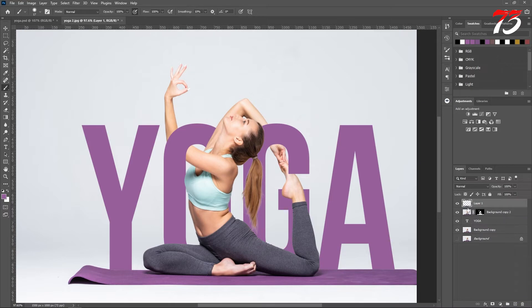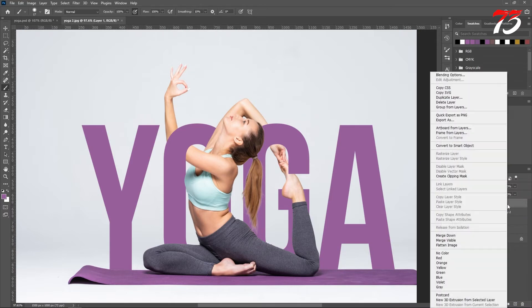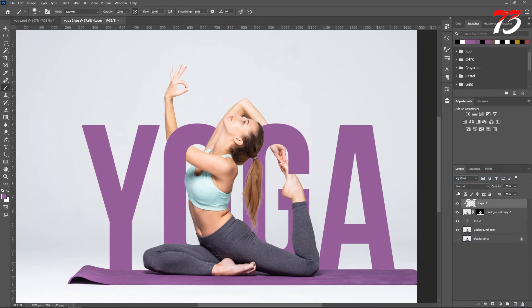And make a clipping mask with the bottom layer. Right click, click on create clipping mask.